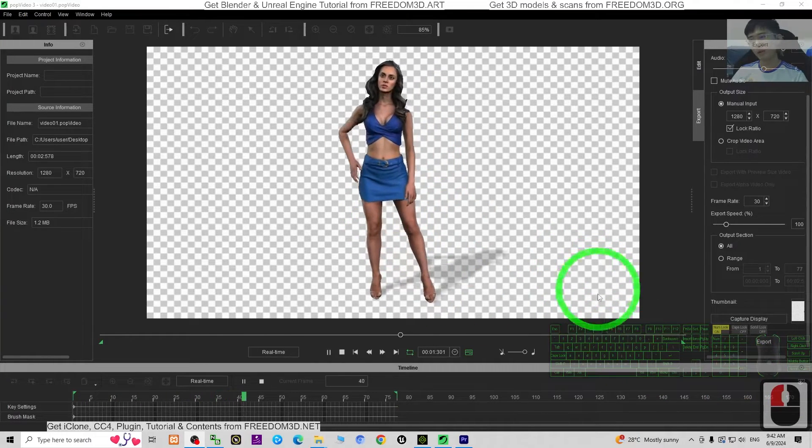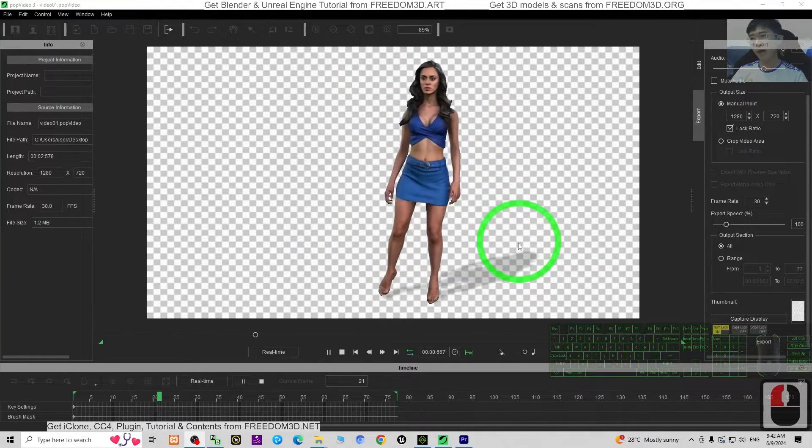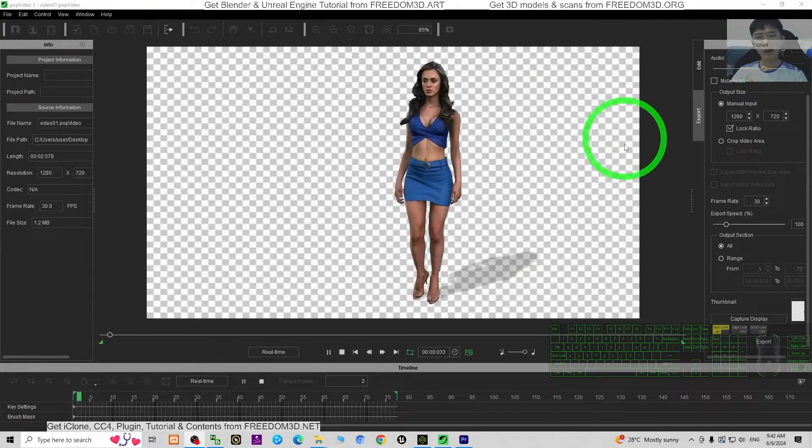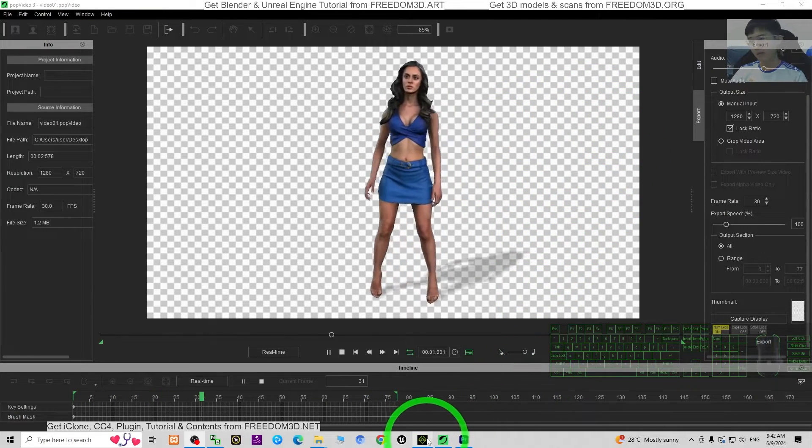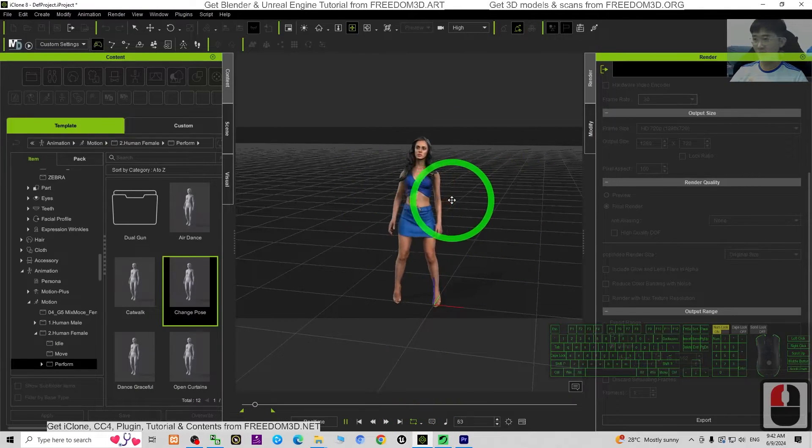Hey guys, my name is Freedom. Today I'm going to show you how to export video with transparent background for your iClone 8 3D animation software.